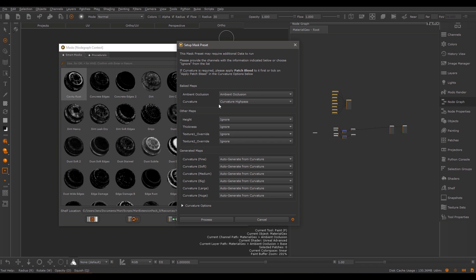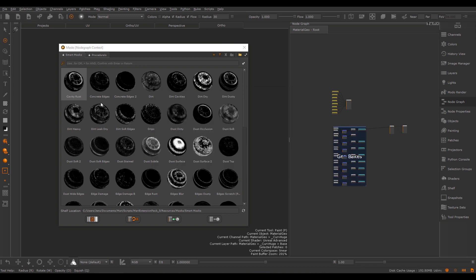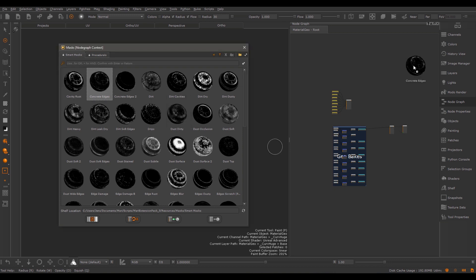At its core, the dialog needs an ambient occlusion and a curvature map to connect to the smart masks. It will then proceed to generate some data of the curvature map to also connect to the smart masks. All you need to do is provide an ambient occlusion and a curvature map in the baked map section. You can then click Process and let the tool do its thing. The second time you import a smart mask, you will not be confronted with this dialog, so just importing the mask makes it ready to use.